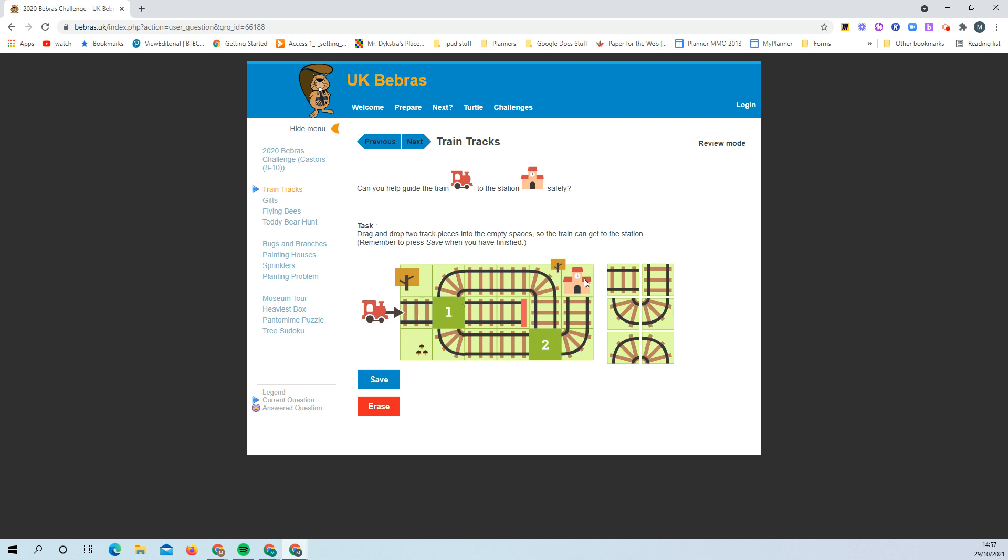This one is saying you've got to get this train to go around the track to end up at the station. Your task is to drag and drop two track pieces into the empty spaces so the train can get to the station. If you drag that one in, it'll go across and end up with the buffer, so that's not going to work.